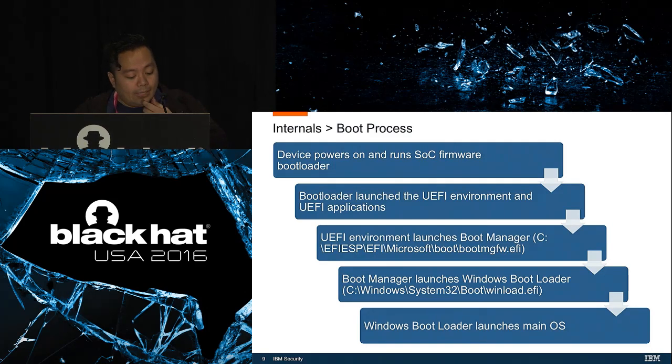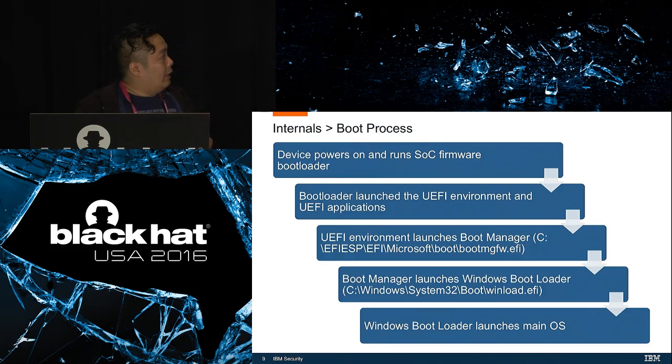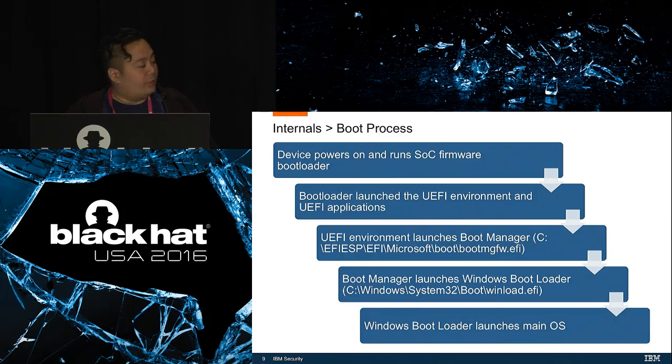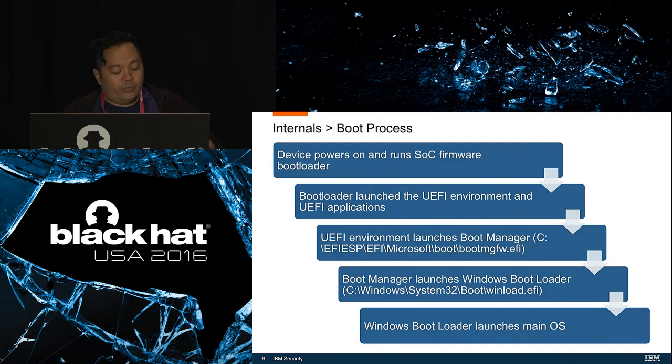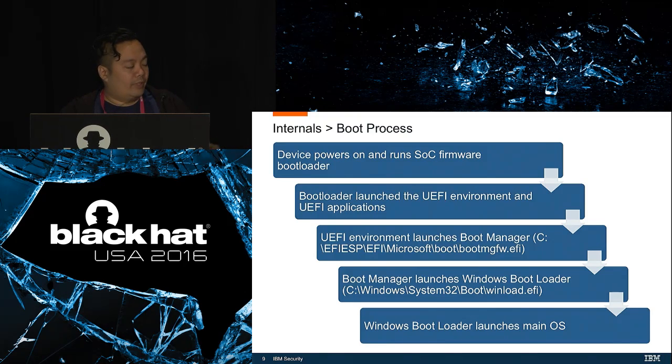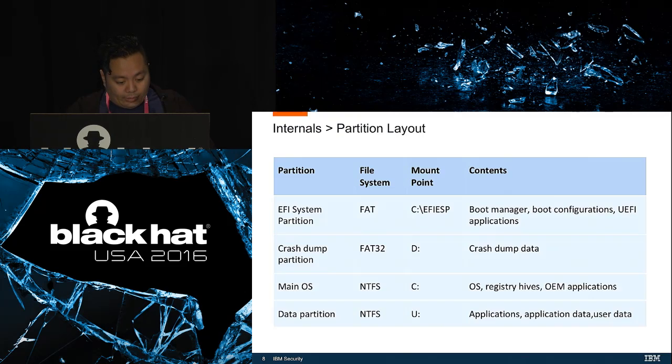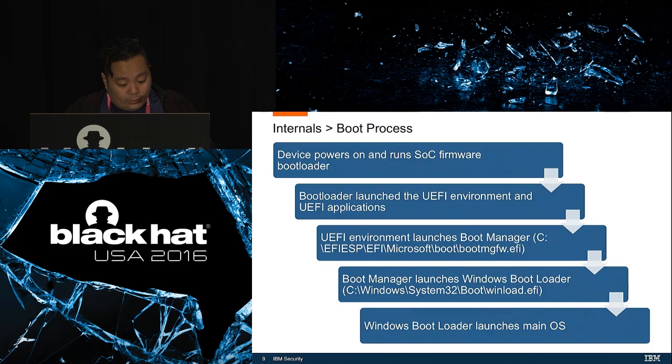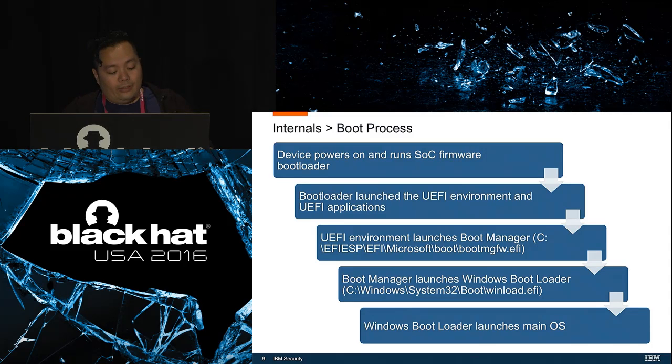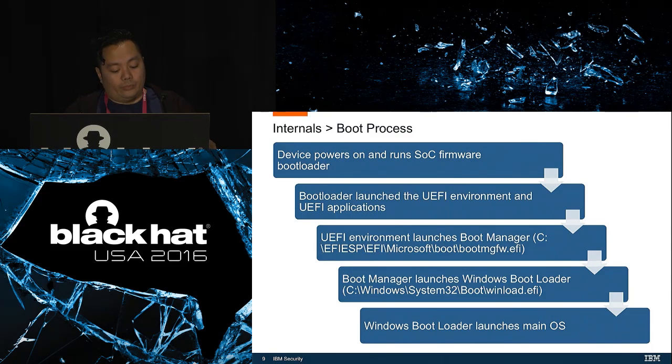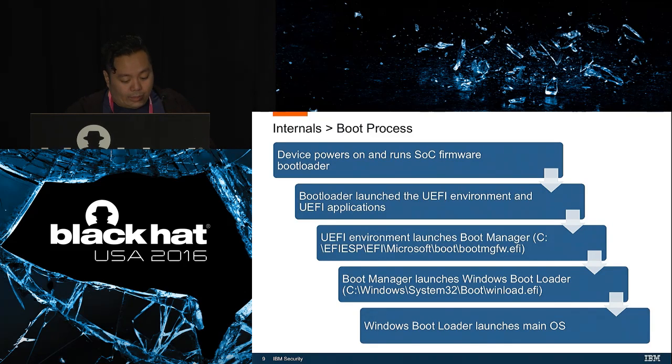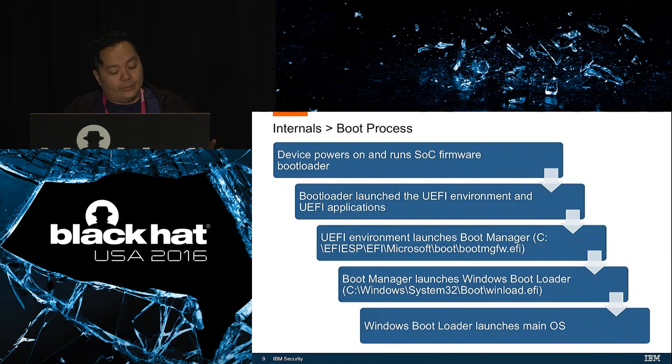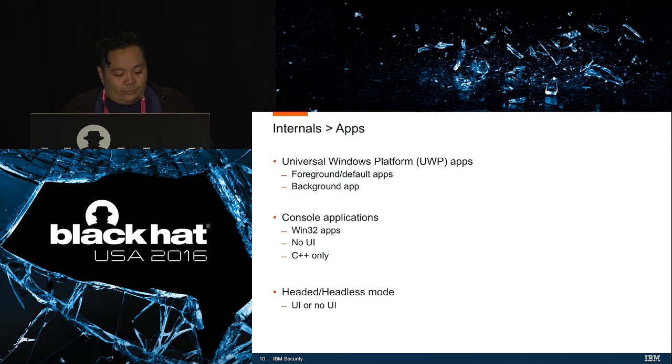Next we'll talk about the boot process. This is a high level illustration of how the boot process works in a Windows 10 IoT Core device. First the device powers on and runs the system on chip firmware boot loader. Then this boot loader will launch the UEFI environment and the applications if there's any. This UEFI environment will launch the boot manager which can be found in the EFI system partition in the file bootmgfw.efi. This boot manager will then launch the Windows boot loader which can be found in the system32 folder in the file winload.efi. And the Windows boot loader will then launch the main OS.